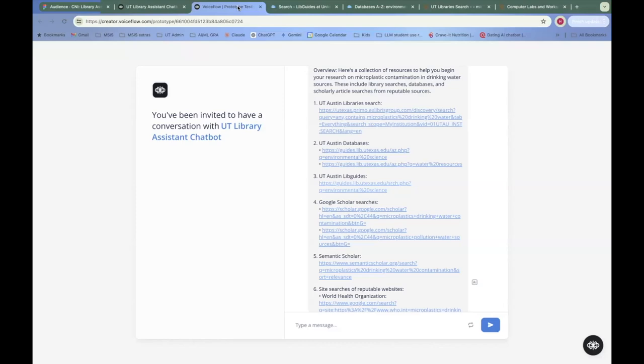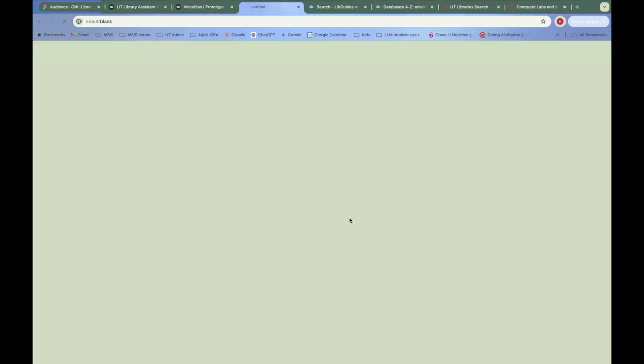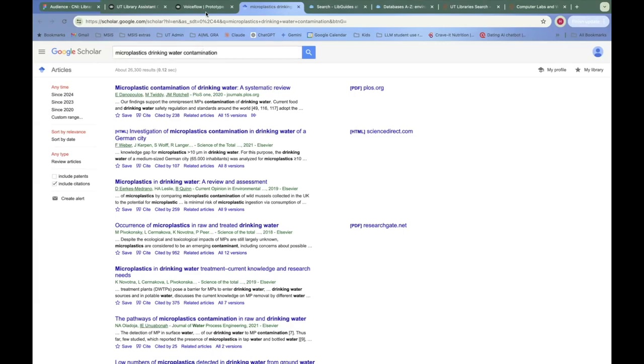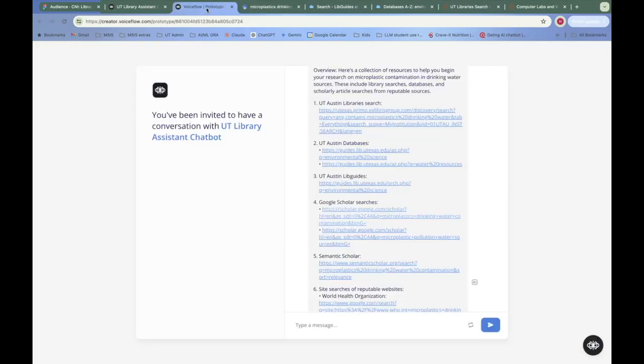So now going outside of our website, we have a couple of Google Scholar searches. And again, it's about building the searches for the user and then they're here. So then you could change it to something else, whatever you wanted to follow in your research.